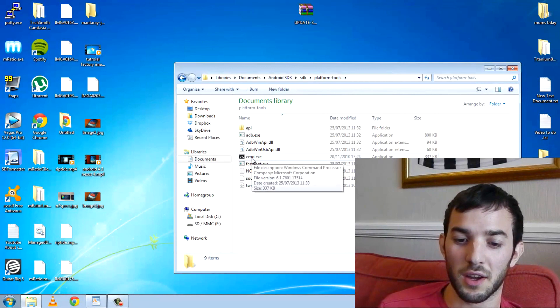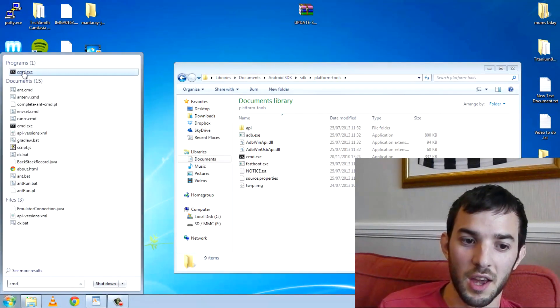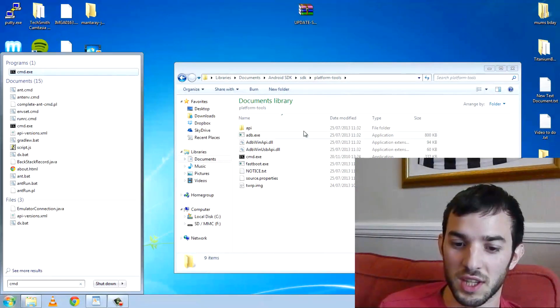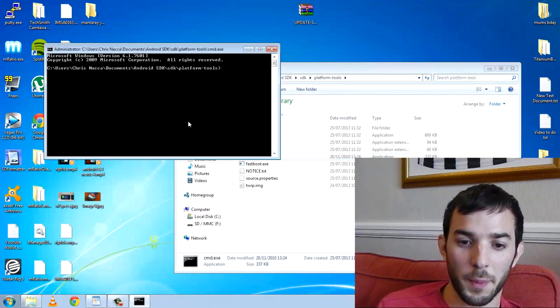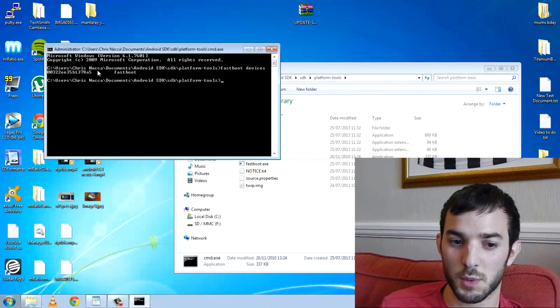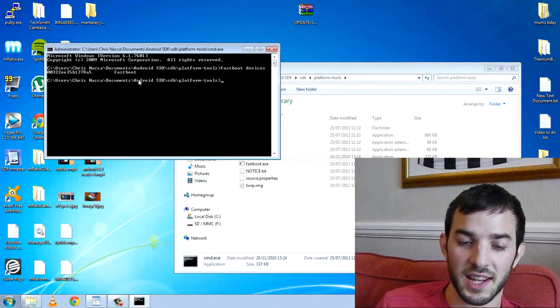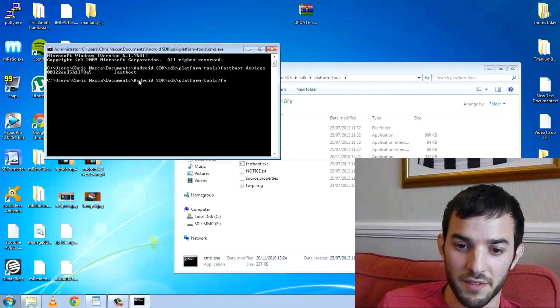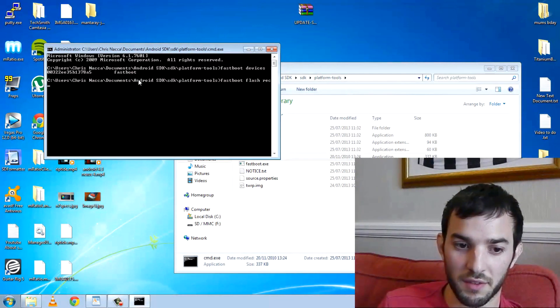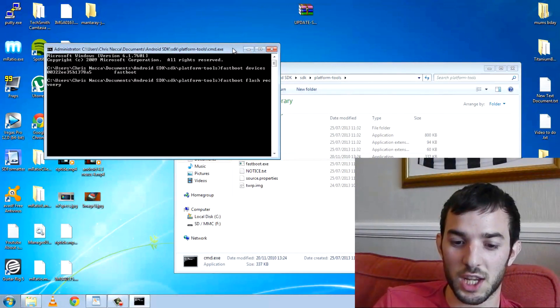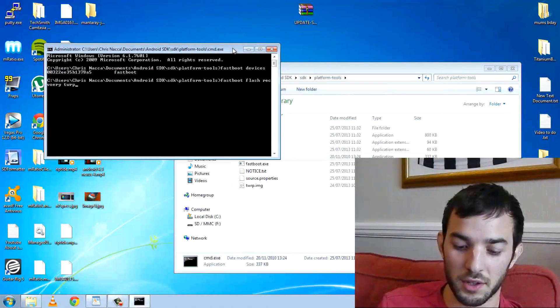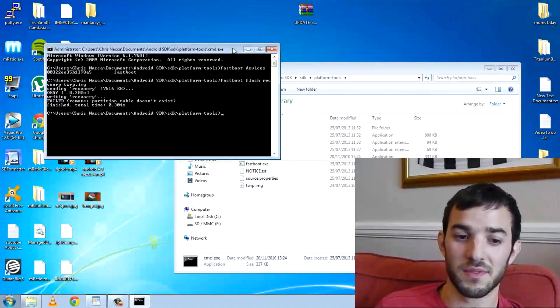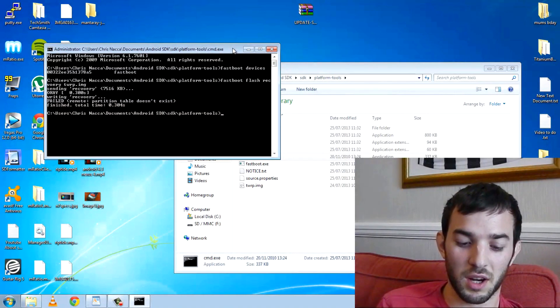Once you've done that, you can either copy and paste CMD or navigate using change directory to this folder. I just find it easier to copy and paste it. Open it up. First, just type fastboot devices. Make sure your device is connected in fastboot mode. If you see something like this, then it is connected. The next thing you'll need to do is fastboot flash recovery, and then you need the name. So TWRP.image. Boom. Sending recovery. It's done. That's as easy as it is to install a custom recovery.